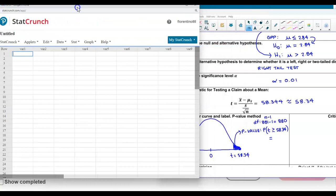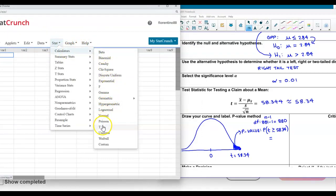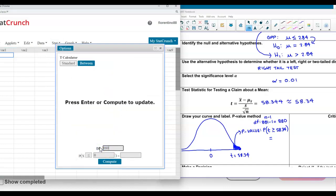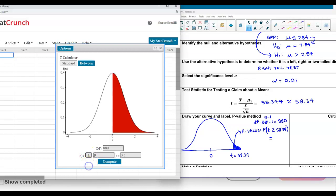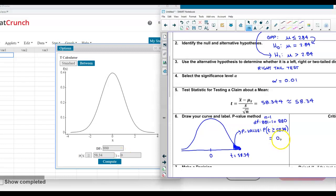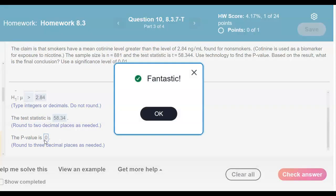Now let's open StatCrunch to determine the p-value. Since we are using the T test statistic, we go to Stat, then Calculators, then the T calculator. We enter the degrees of freedom as 880, make sure the inequality is pointing to the right, and enter 58.34. The result gives us a p-value of 0.000. We enter 0 as our p-value and confirm the answer.